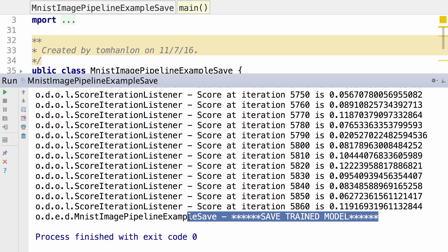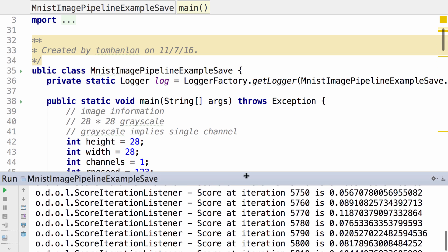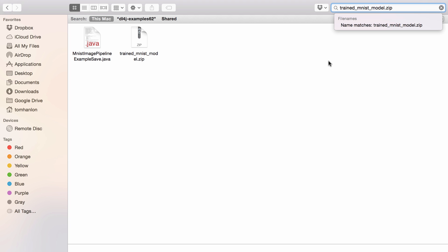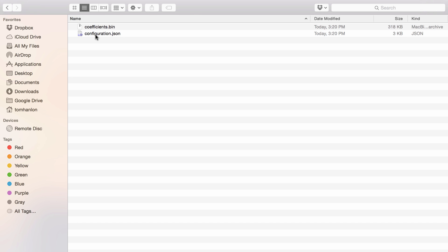When that code completes, we see that it notifies us that it saved the trained model. Let's take a look. Let's see what it saved. If I go to the finder and find the file trained_mnist-model.zip, when we open up the zip file containing the saved model, we will see the coefficients stored in a binary format.